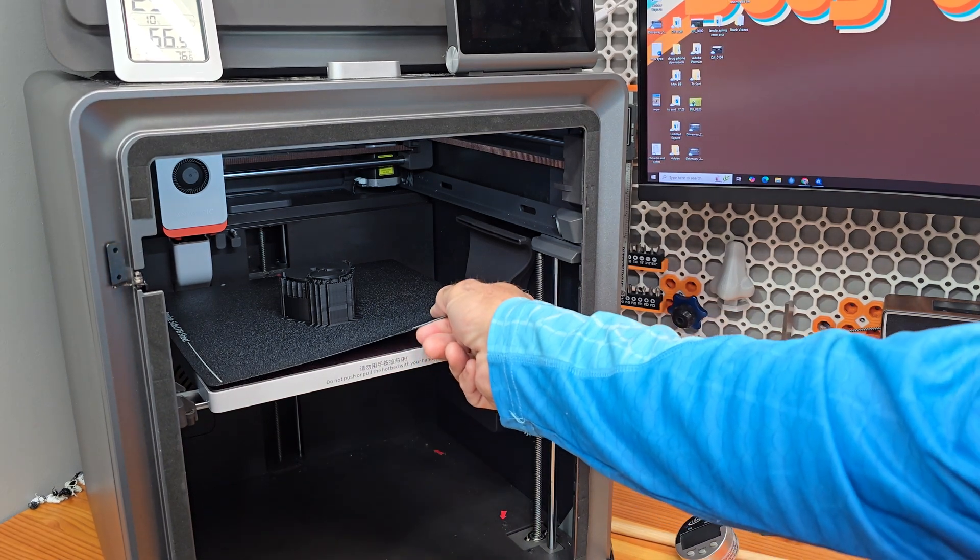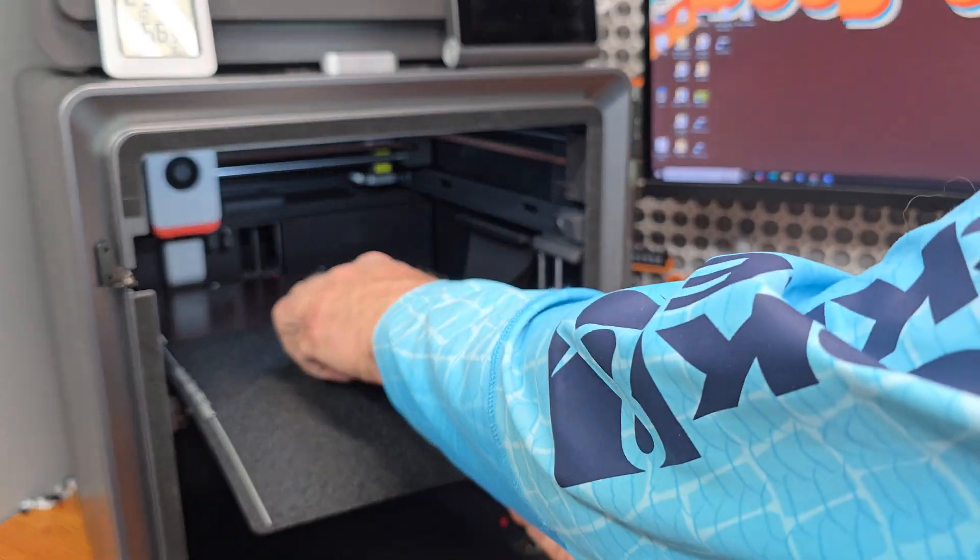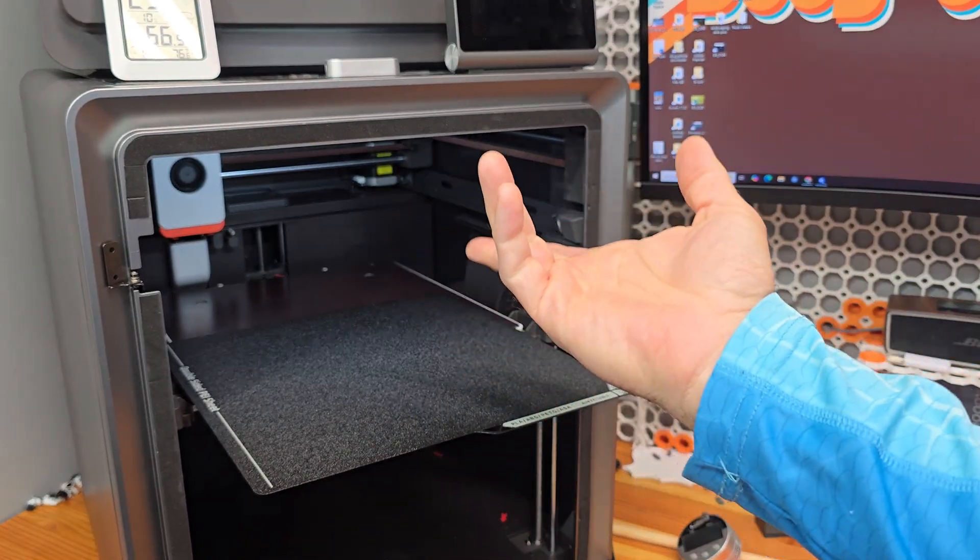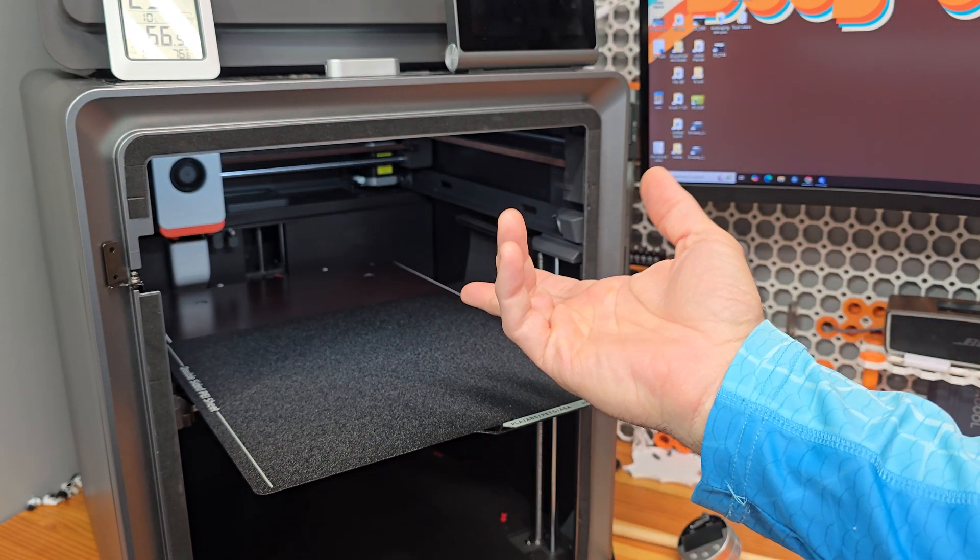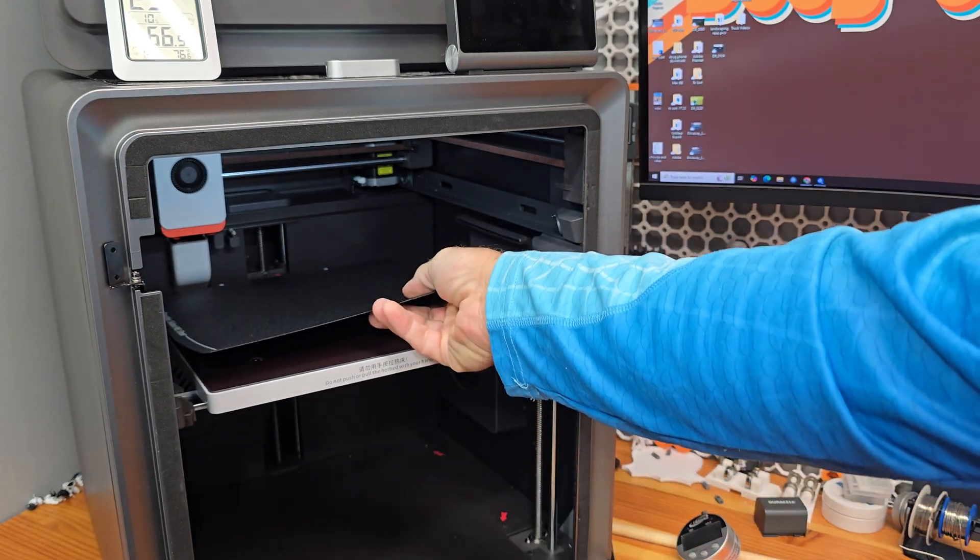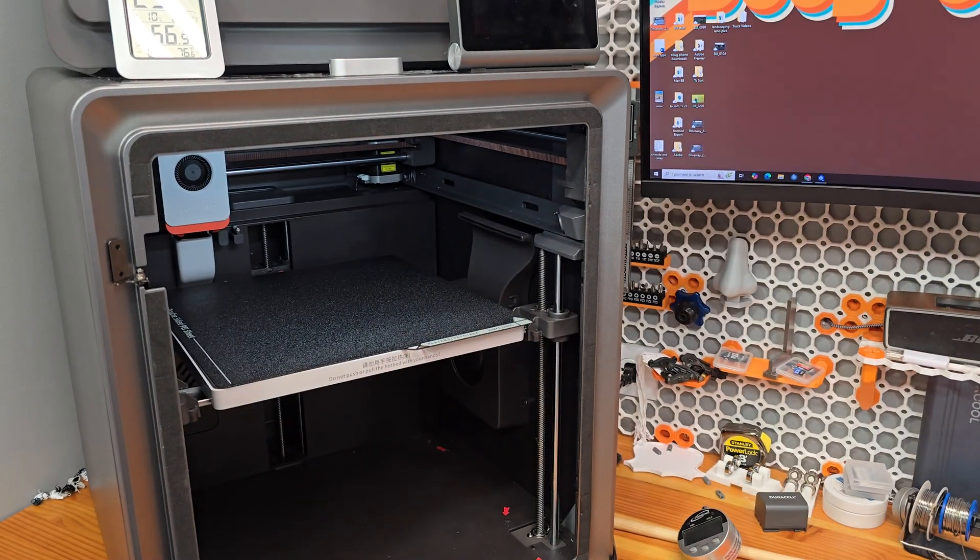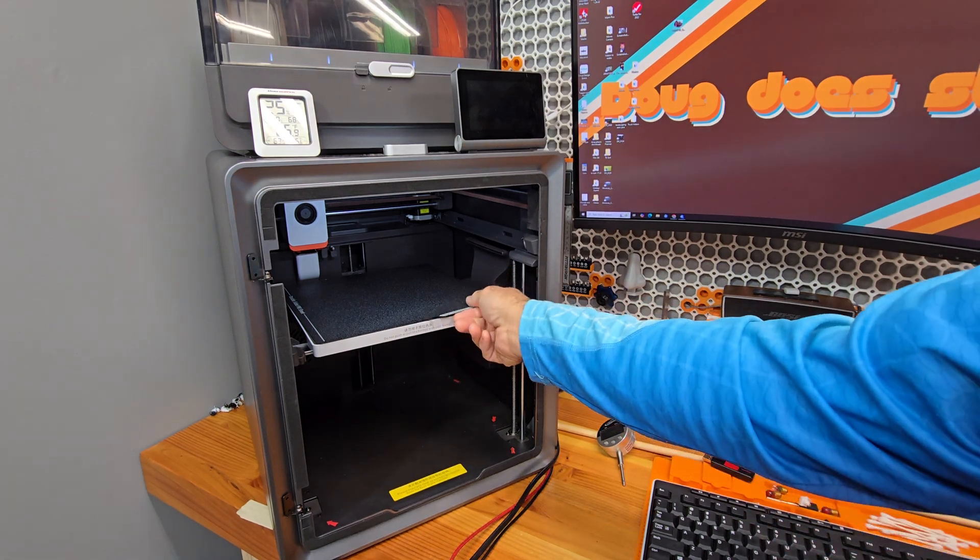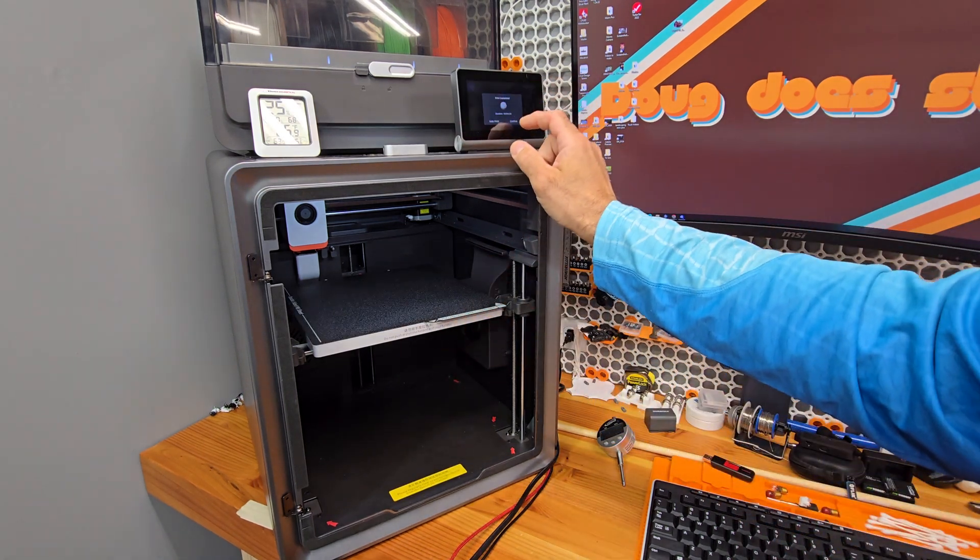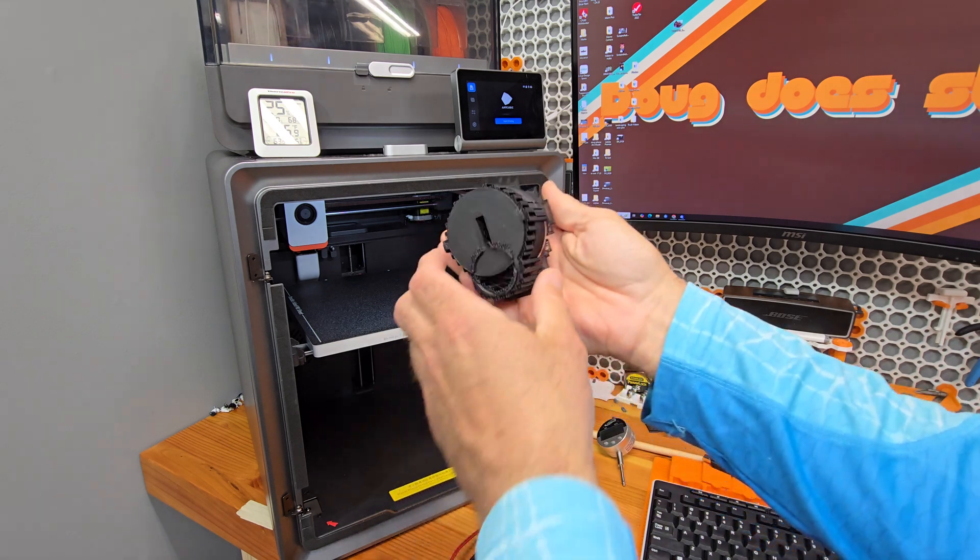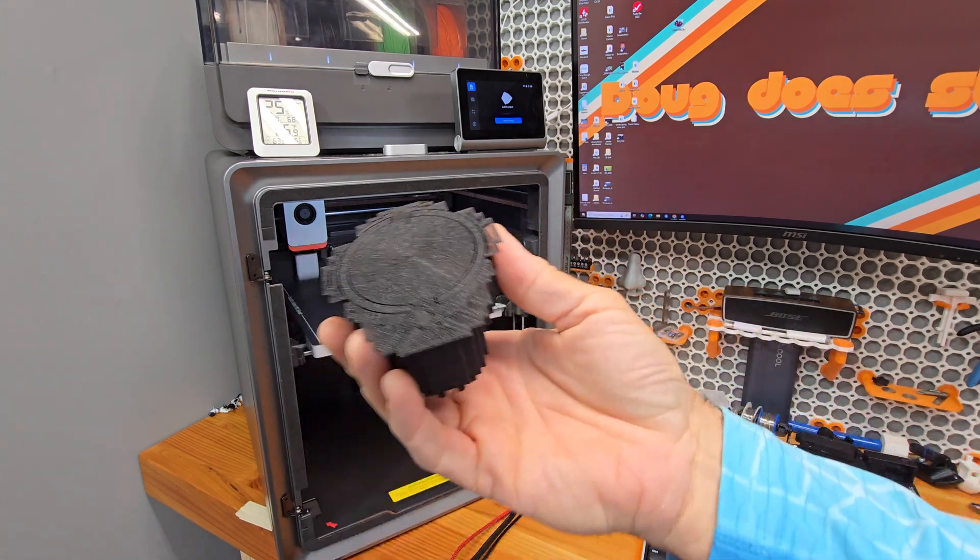Today on Doug Does Stuff we are talking about our Anycubic Cobra and I hate to do it to you, I really do. We're talking about bed level on our Anycubic here and all of the issues that we've had with it. But in order to do that I needed to do a print. So here's the print.